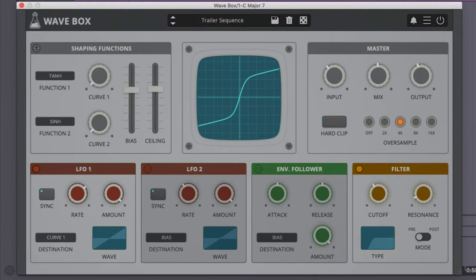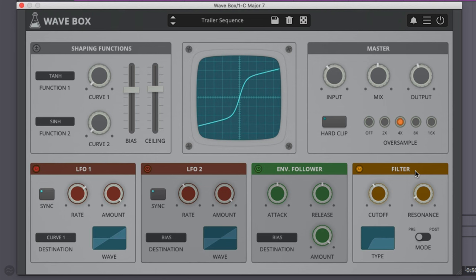Wavebox is a dual wave shaper distortion. It allows you to combine two different shaping curves, and there are two LFOs for modulation, an envelope follower for modulation, and a filter to help tame the frequencies. You can control everything else with the master to get the perfect balance for your mix.